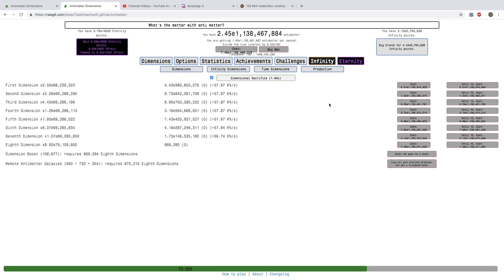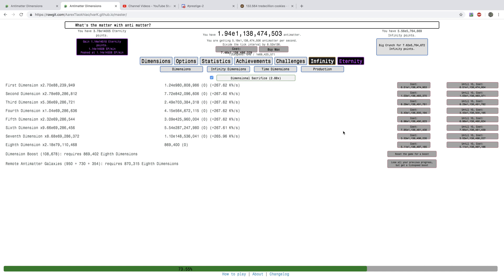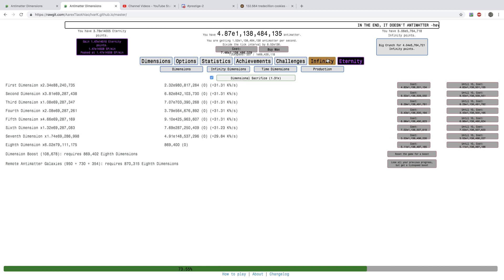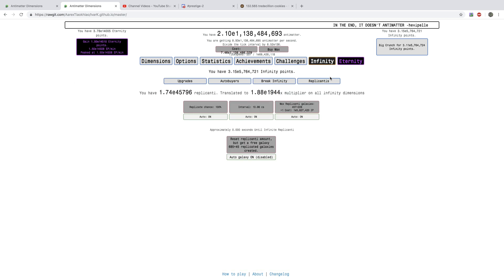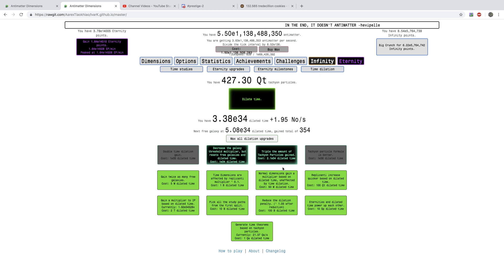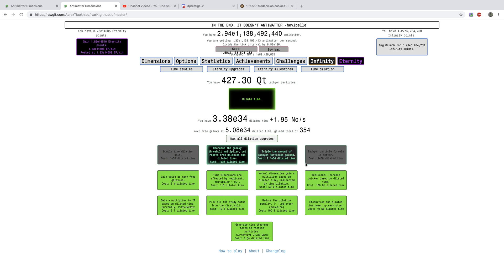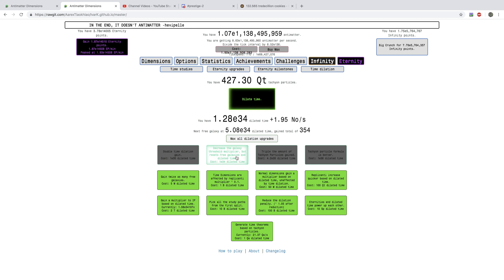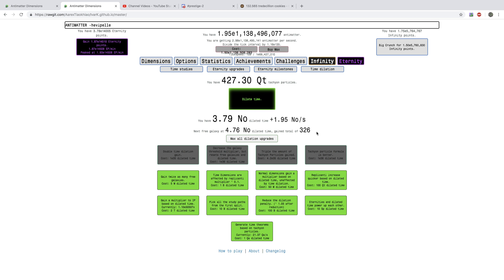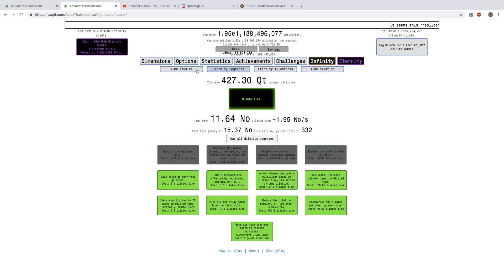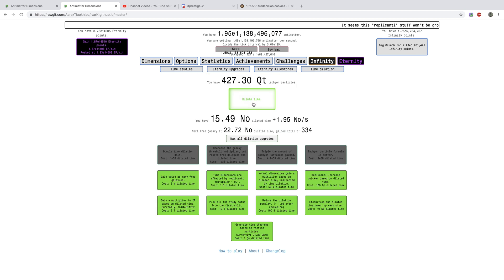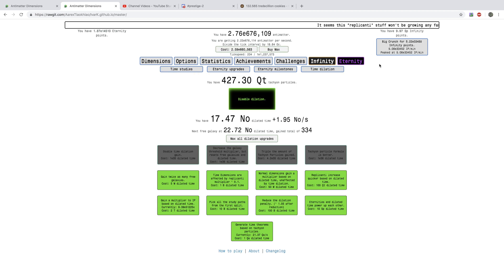Okay. I'm back slightly later. And, look at this. I have more than 10 to the power of 1 billion antimatter. That is crazy. And, if you go here, I can actually, I actually got one of these. But, I haven't dilated time yet. So, I'm going to get the second triple amount of tachyon particles. And, I'm going to get this. And, you see, I'm already 330 galaxies. And, if I just dilate time.